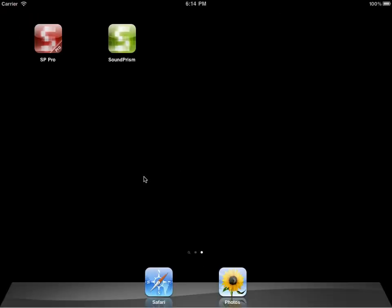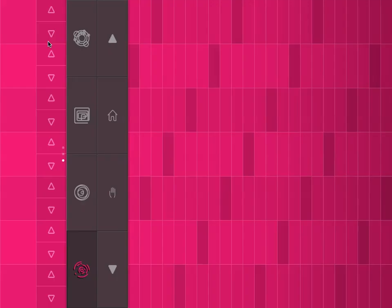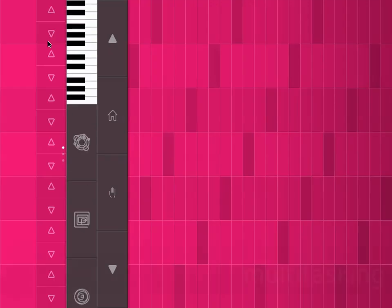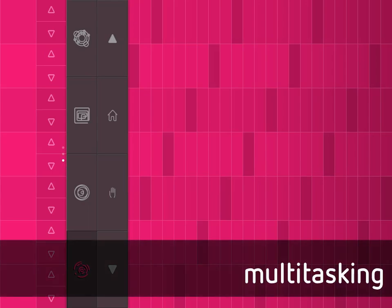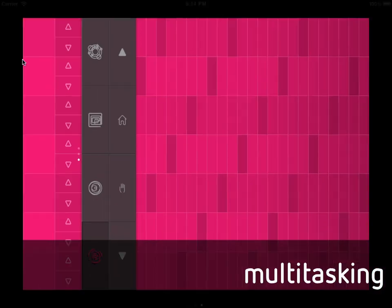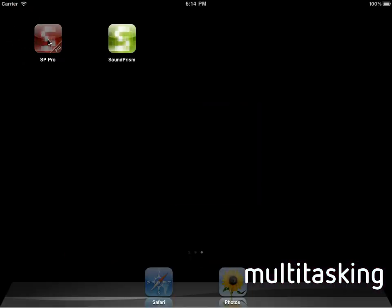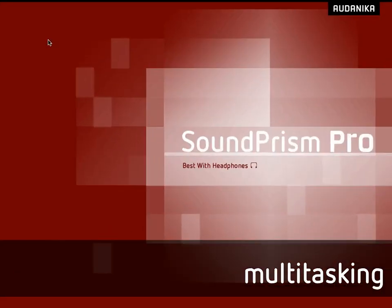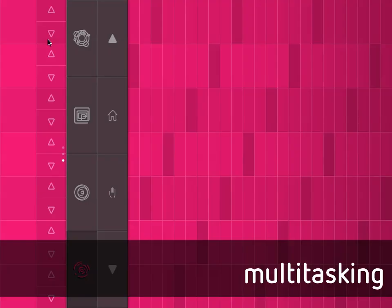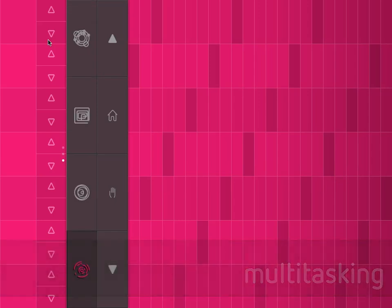To show you the next new feature, I'm going to close SoundPrism and start SoundPrism Pro. And as you can see, we're now supporting multitasking, which means the app doesn't have to start. It just stays in the background.